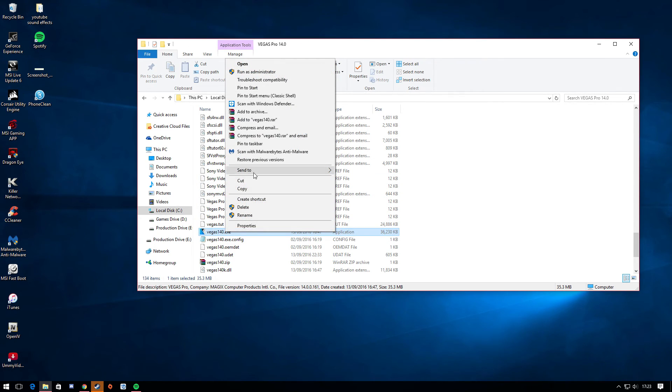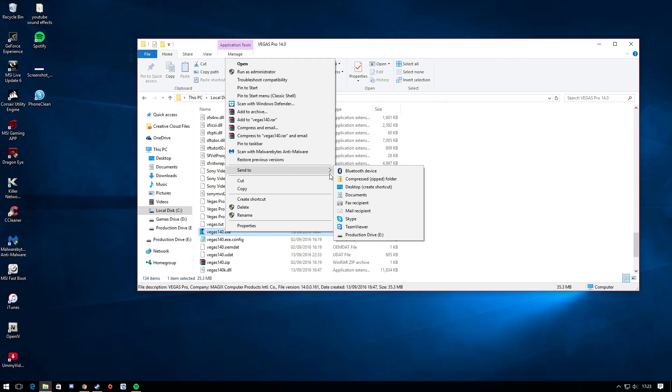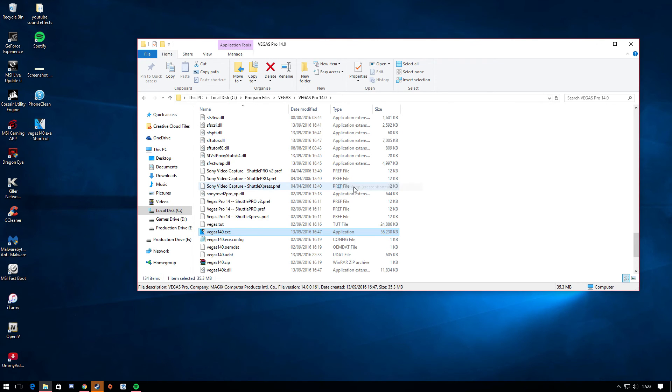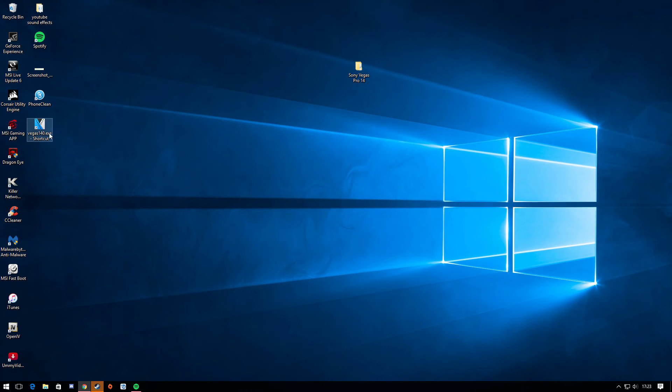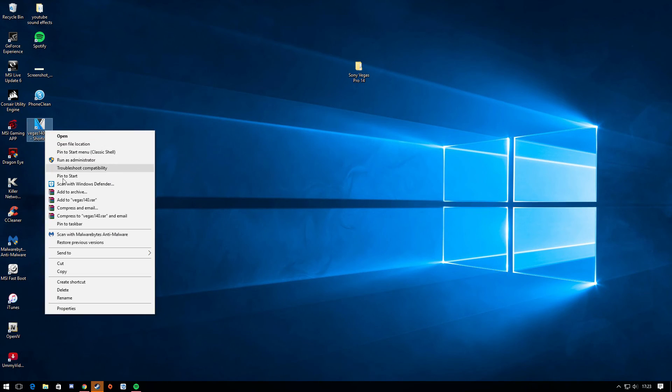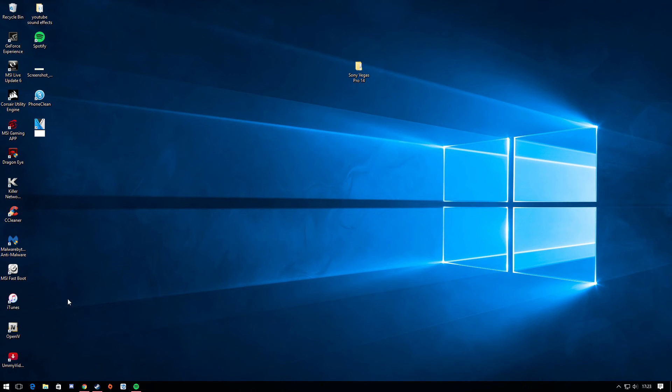Right click that. And all you're going to do is just send to desktop. Once you've sent it to desktop, just right click it. Just rename. Just call it Sony Vegas. And then you're done.